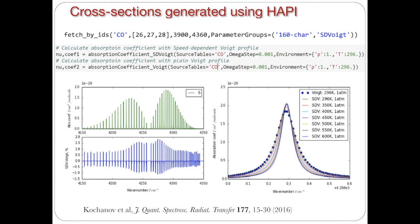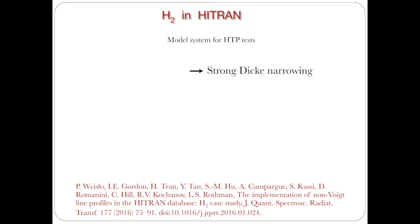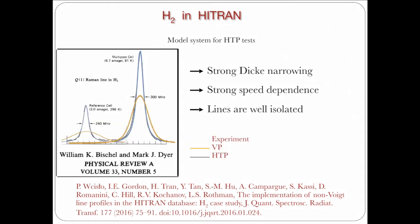And the same is when one uses HAPI profile from the HITRAN database, and HAPI is being reduced to speed dependent Voigt or Voigt. We currently do not provide other parameters in between. So we do not provide a Rautian profile for instance. It is important to point out that the only molecule for where we have a complete listing of the HITRAN profile parameters is a hydrogen molecule. And then in hydrogen, the hydrogen lines exhibit very strong Dicke narrowing, strong speed dependence, and the lines are well isolated. So it's easier to calculate or measure.